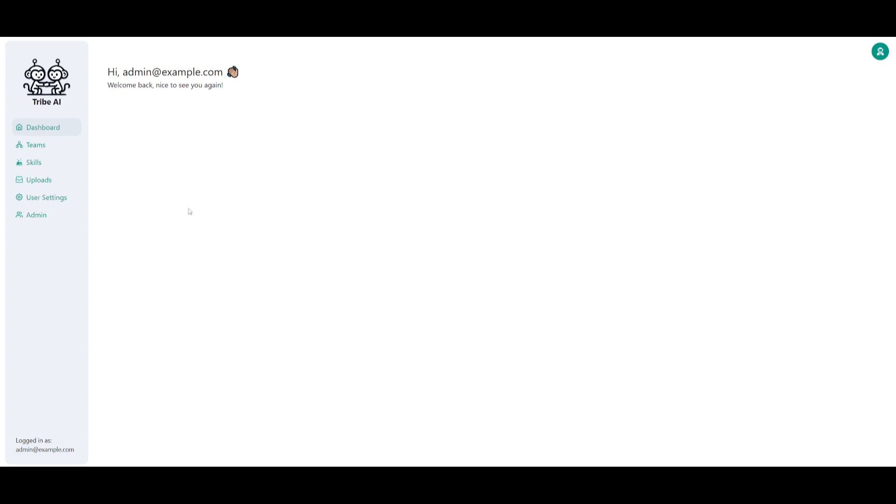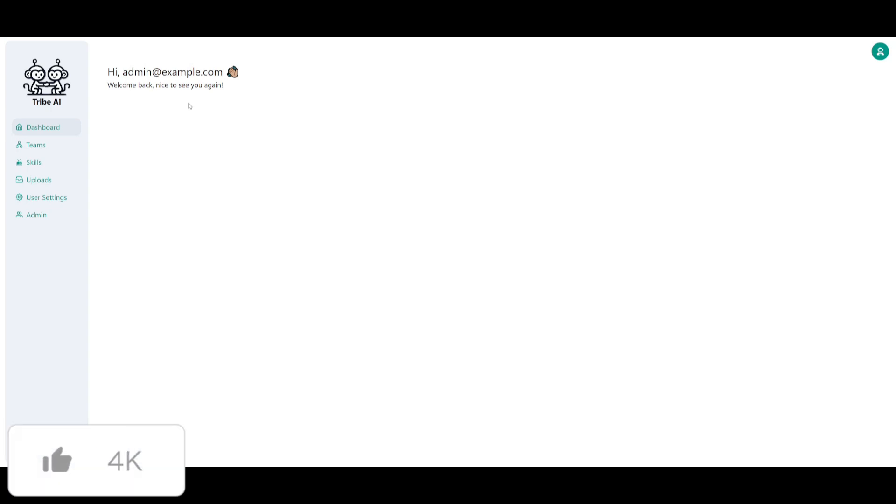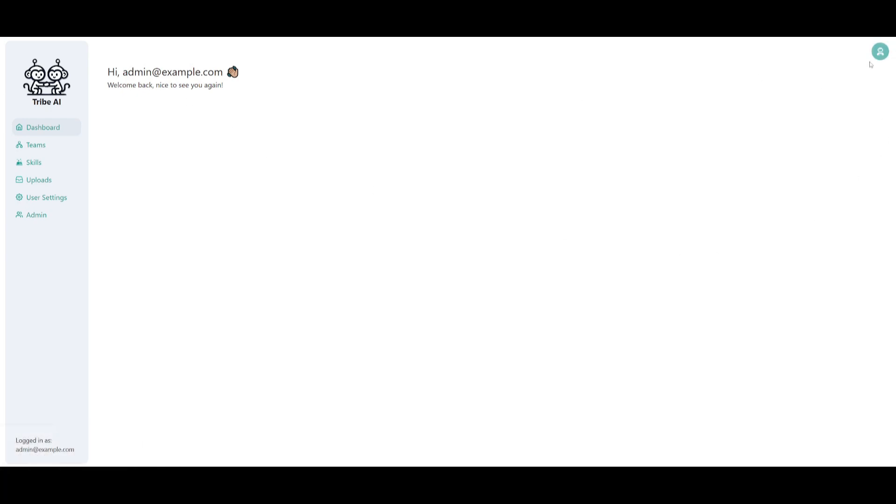You're going to need to sign in with your password that you have set. In this case, I just kept the same basic one, which was just admin@example.com, and then the password was just change this. Now, this is our dashboard for Tribe UI.